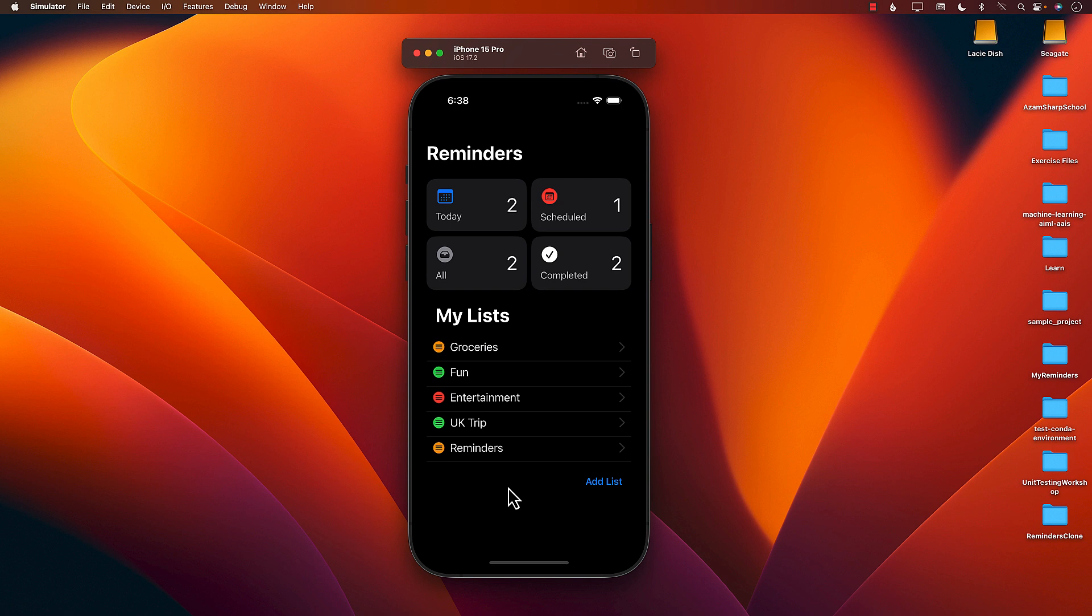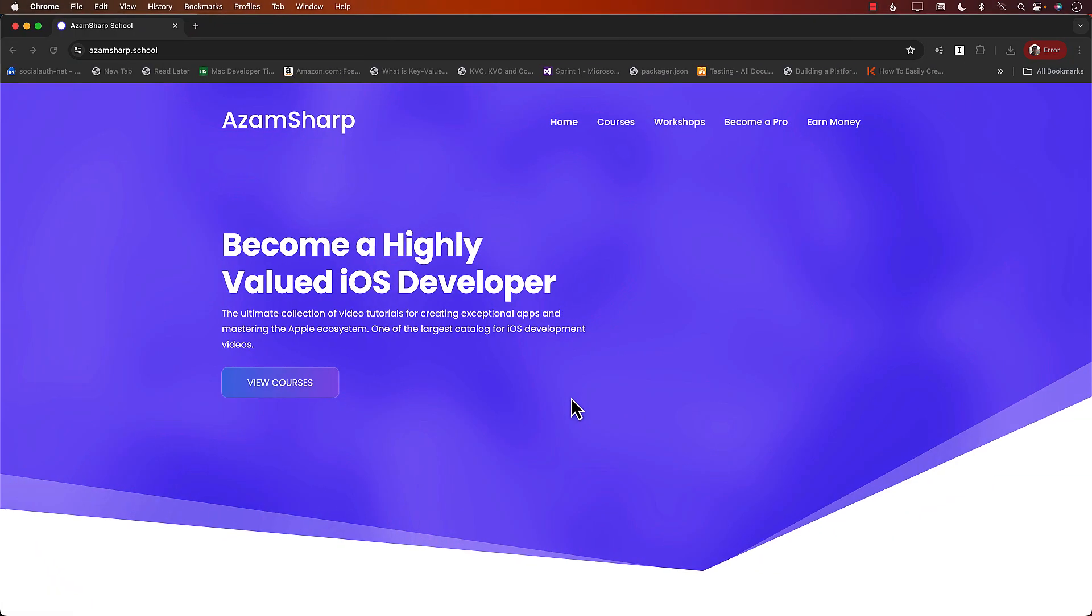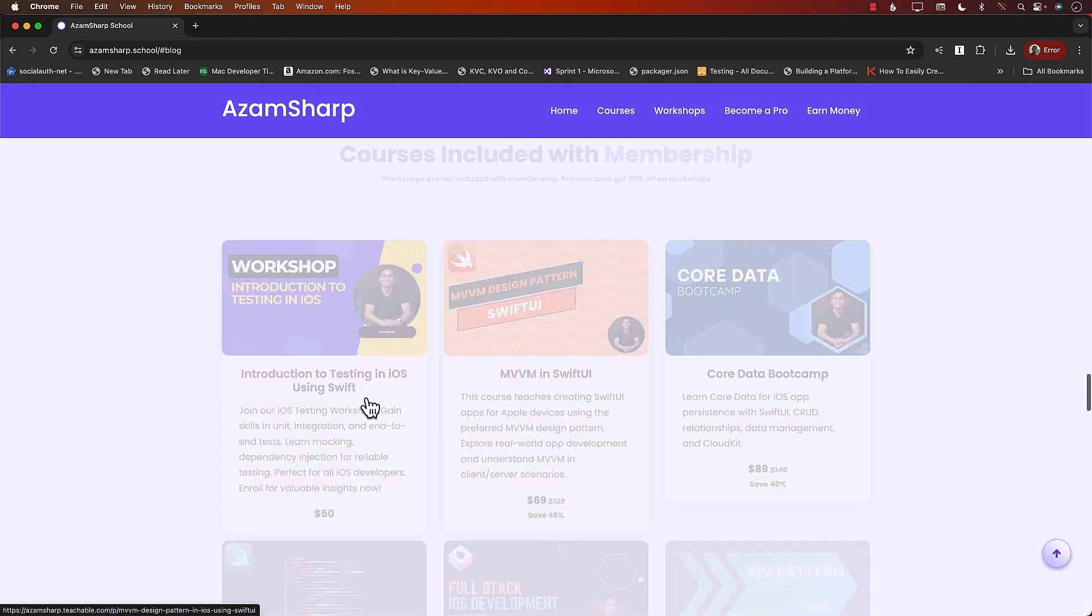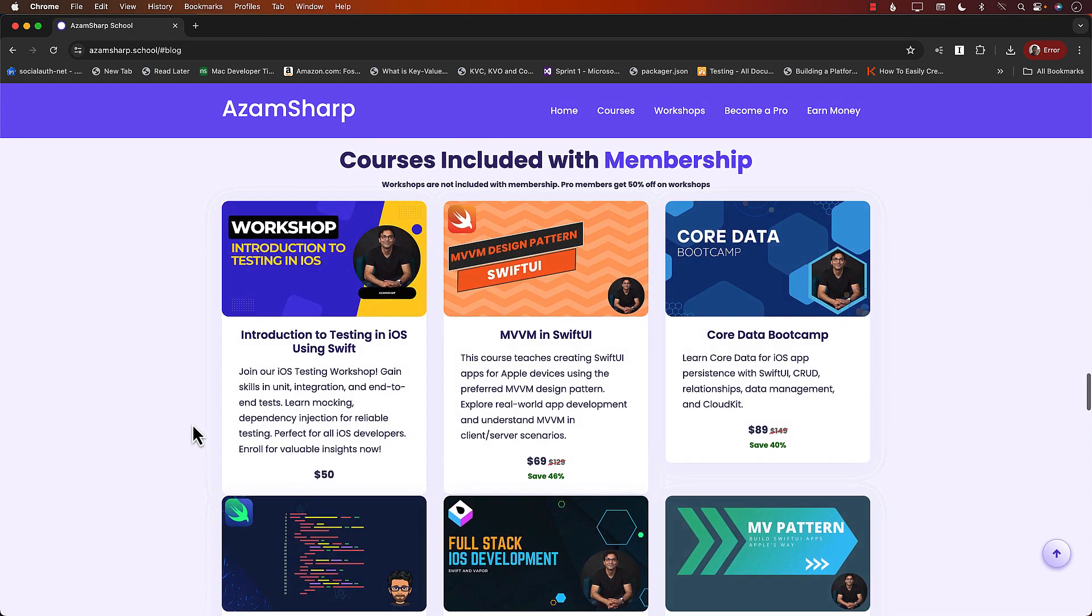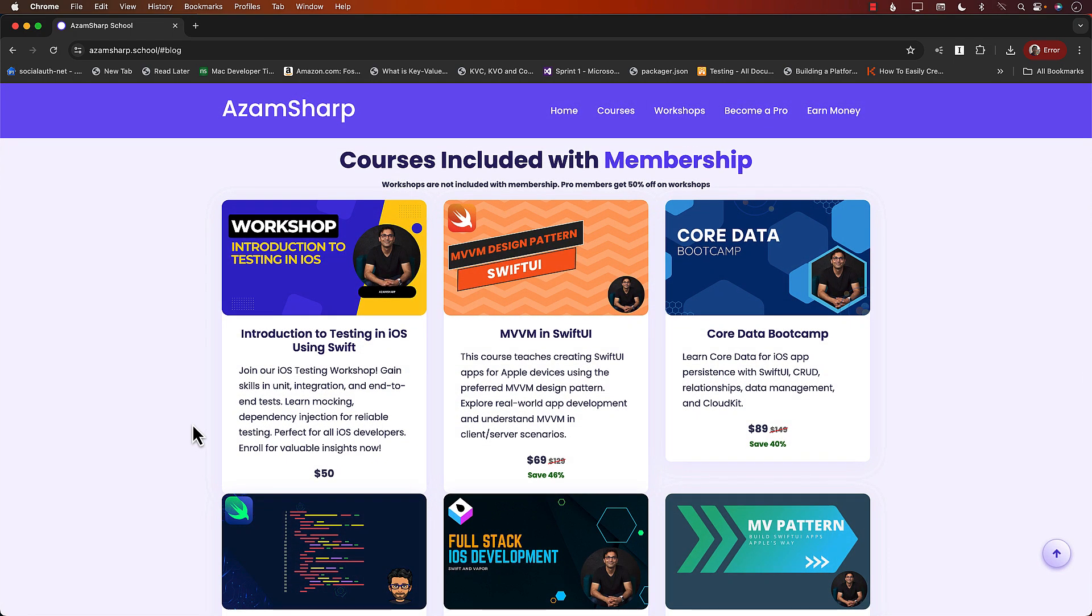The sponsor is none other than AzamSharp.School. AzamSharp.School is one of the largest catalogs for iOS development videos. Just go to AzamSharp.School, check out the courses. I mean, look at all of these courses and workshops.